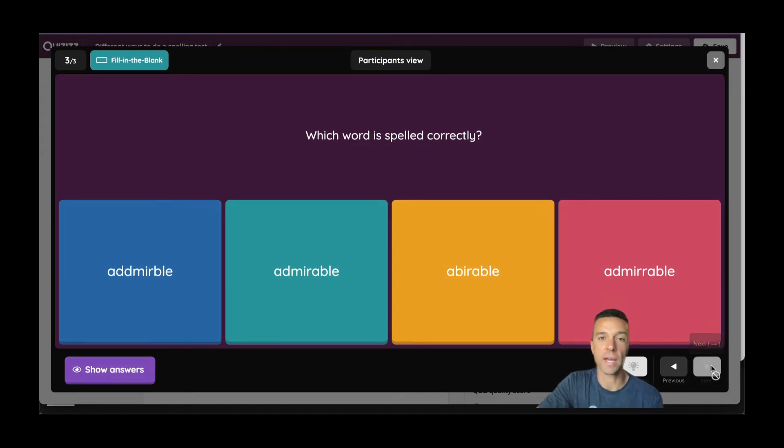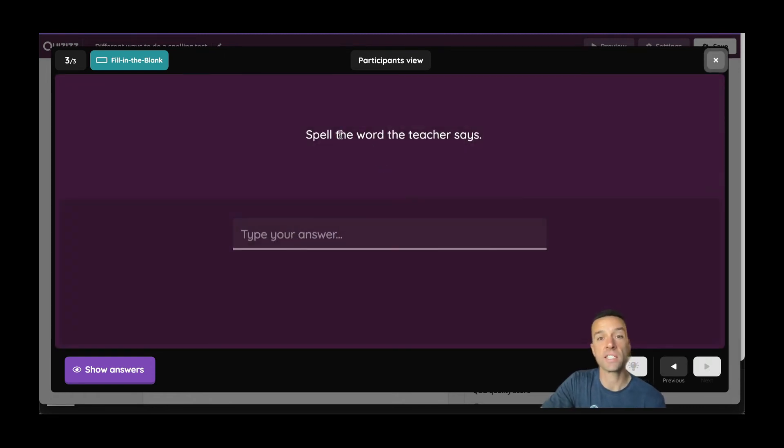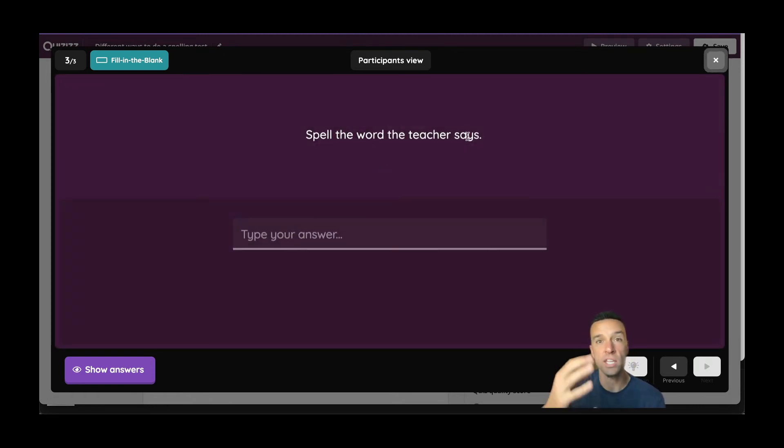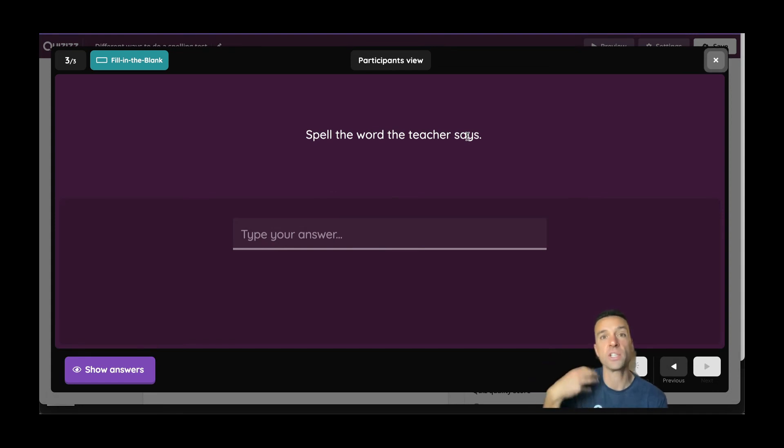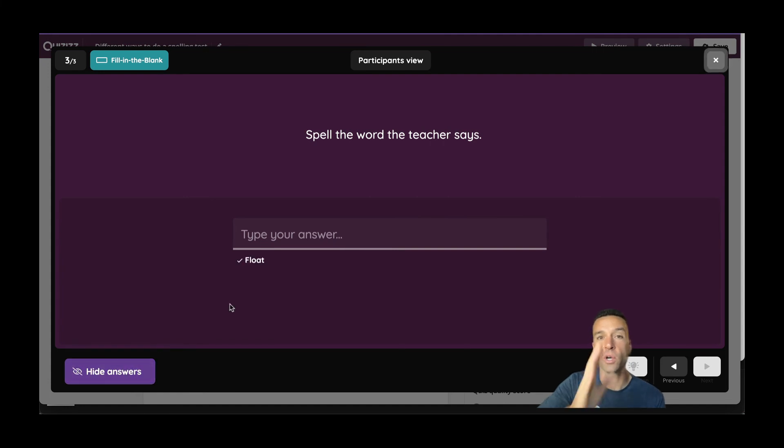And the third way is to have every single question just say this: Spell the word the teacher says. And then you still, as the teacher, go up there and you can still say it however you want to say it whole class, but you can use this to make sure that it grades for you. So it goes in order and still grades everything for you.